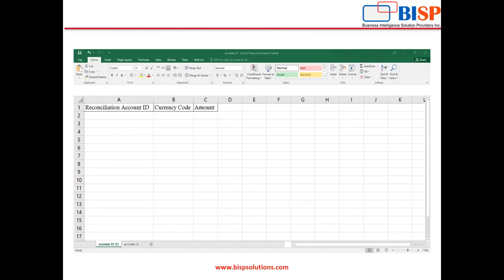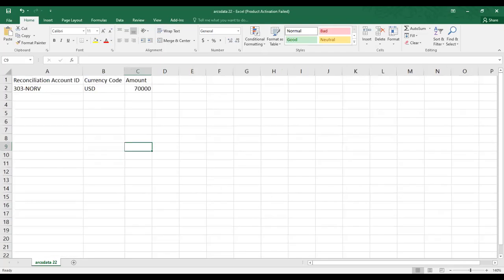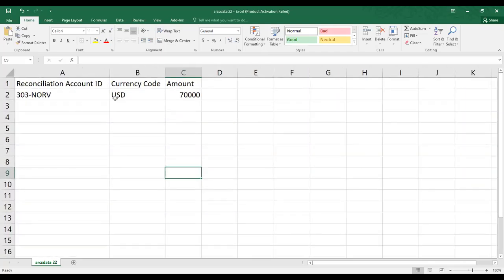Currency code depends on which currency bucket you are using. If you are a multinational company, you can use the three currency bucket — entered currency, functional currency, and reporting currency. Since I am in a single national company operating in the US, my currency code is functional, that is US dollars. The amount in my notes receivables shows as $70,000 USD as per my accounting books or ERP solution.